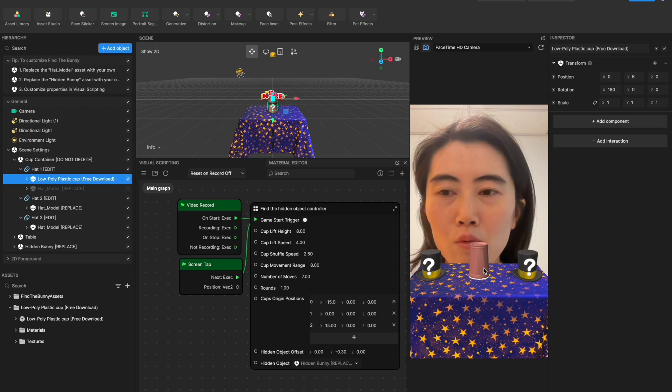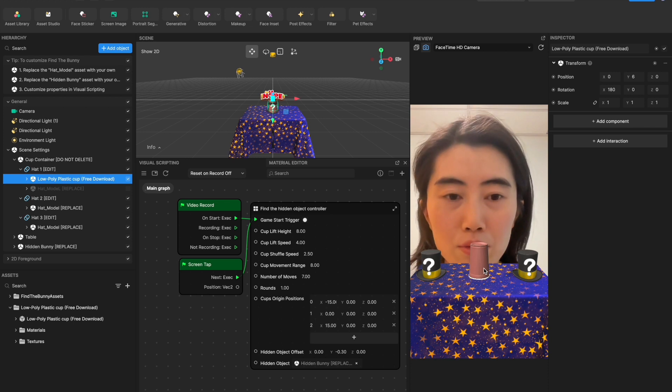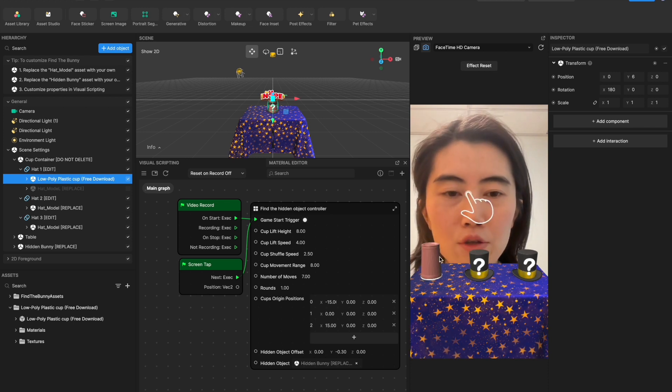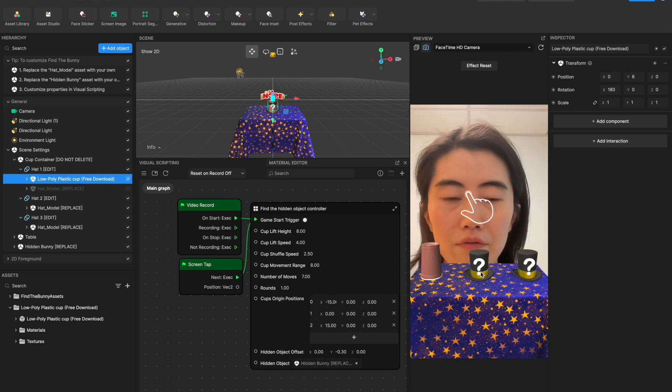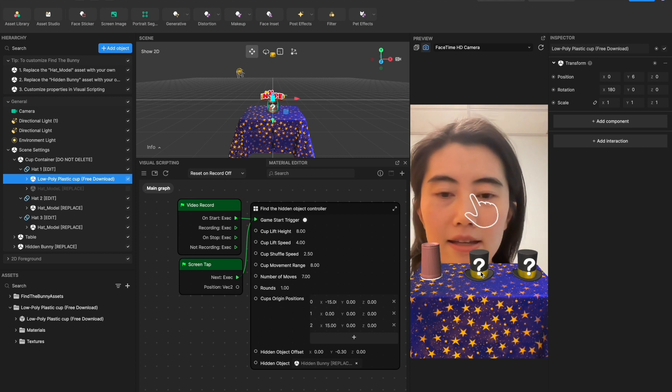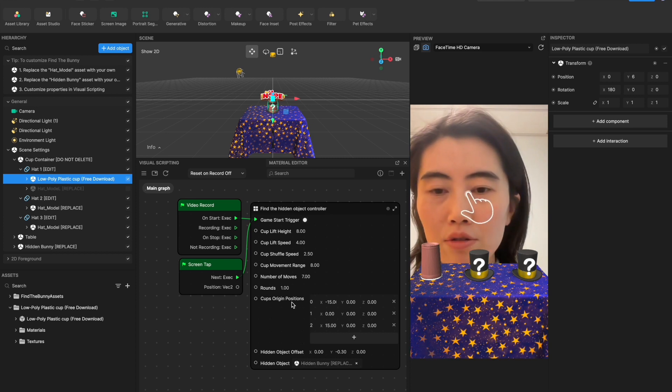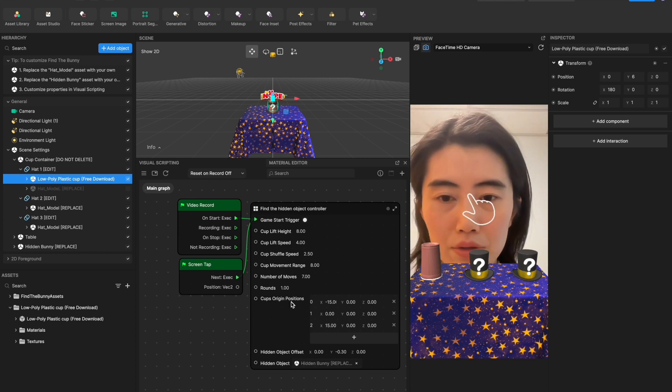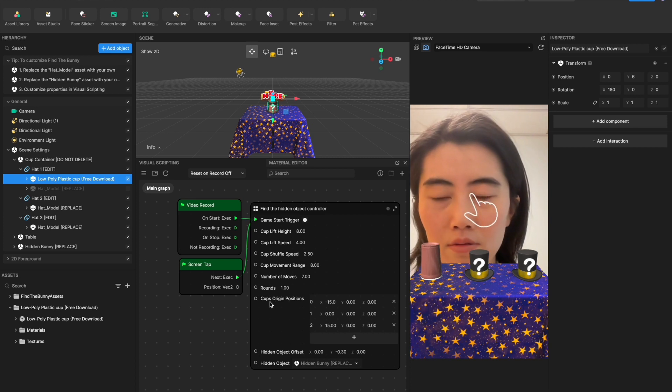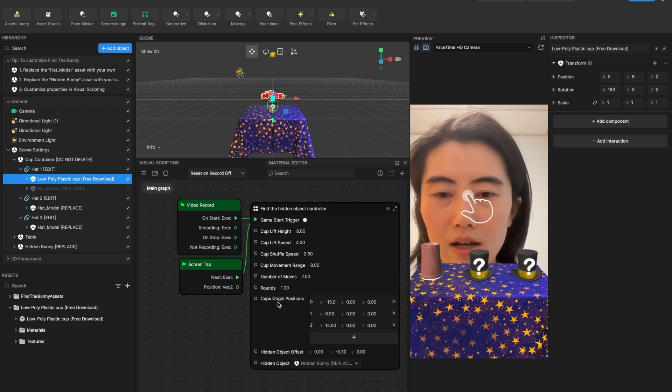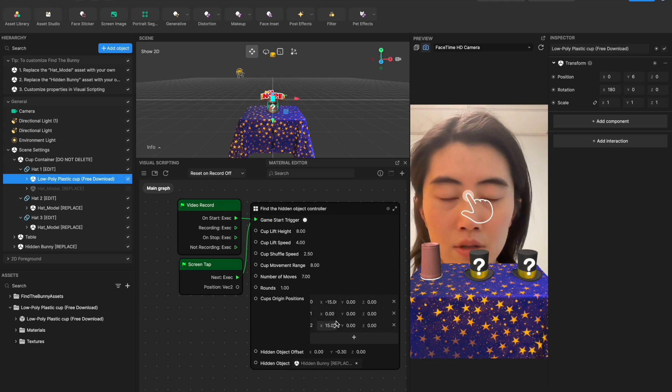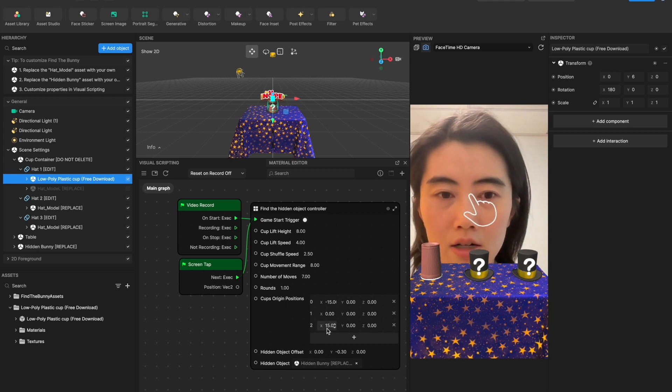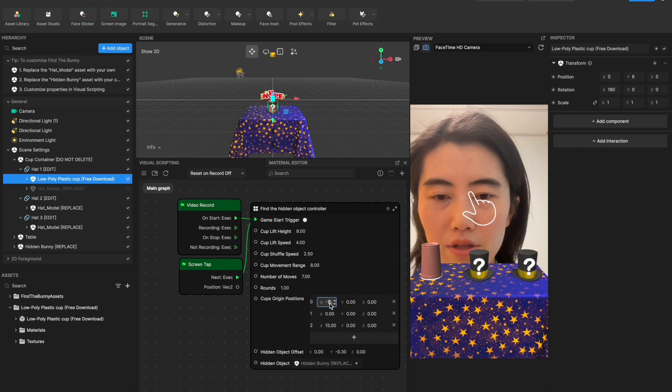And one more thing I wanted to mention: if you want to tweak the distance or the position of your original hat, try to go to the visual scripting. So here, the cup's origin position, this is the parameter to control the start position there.